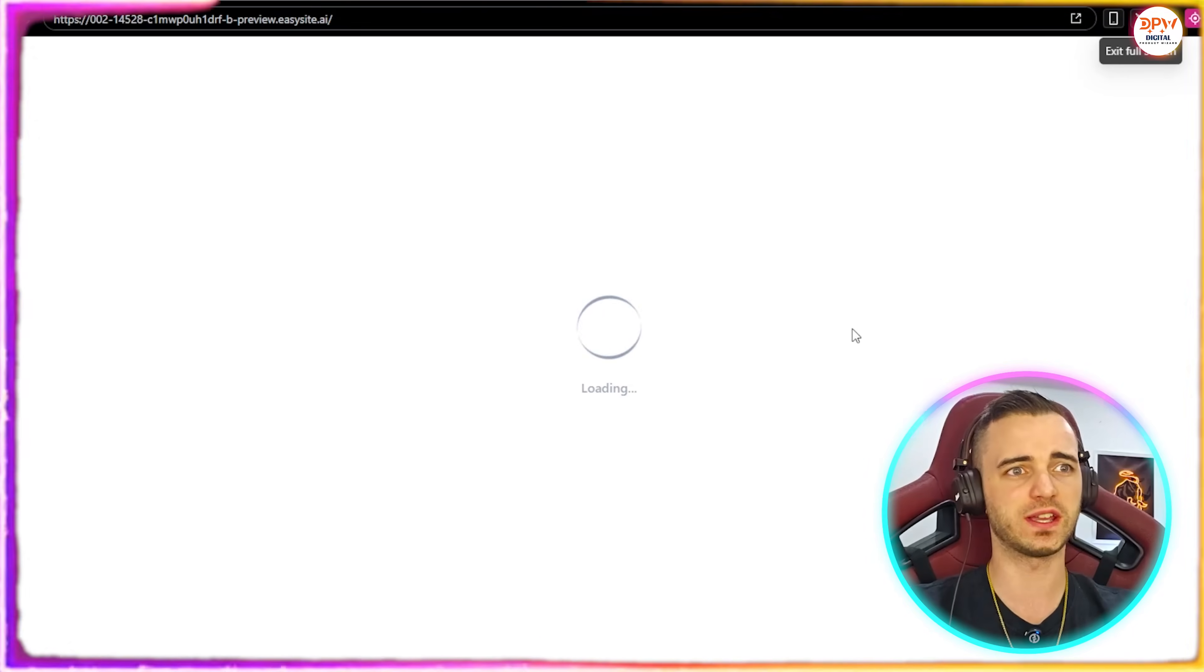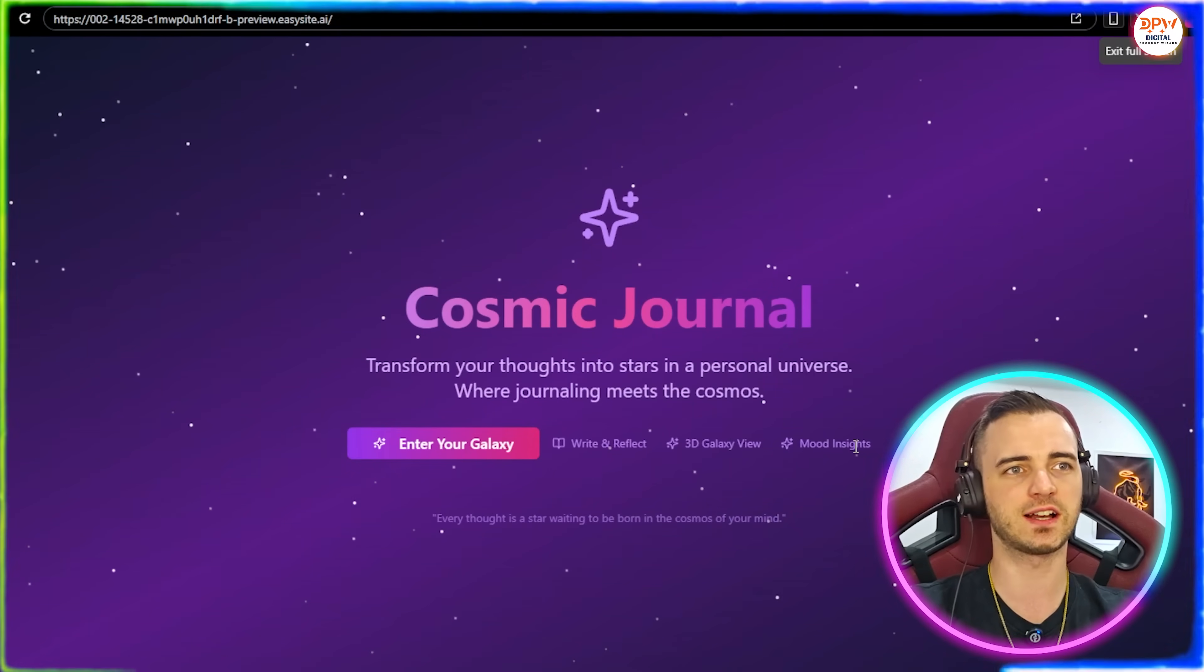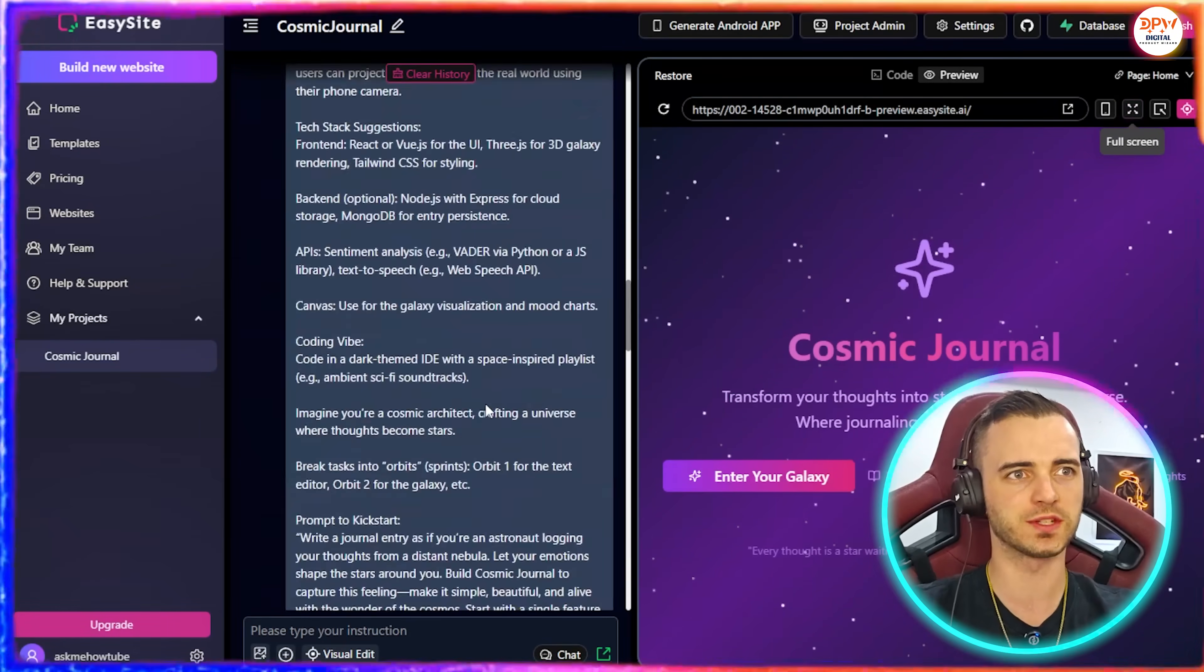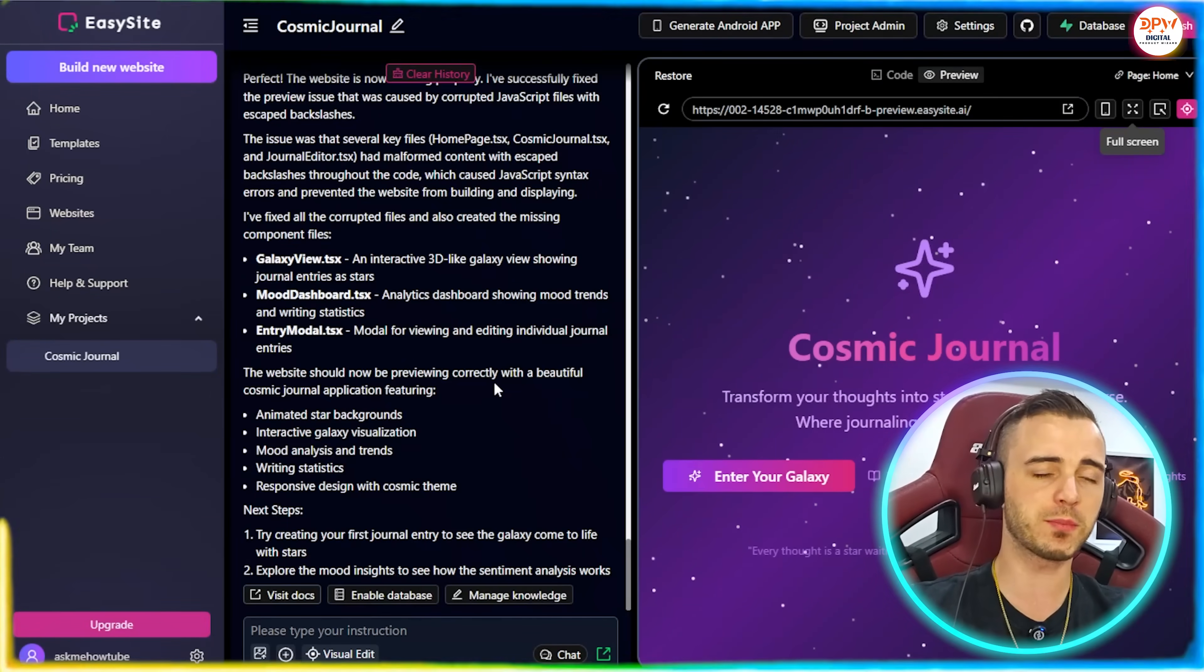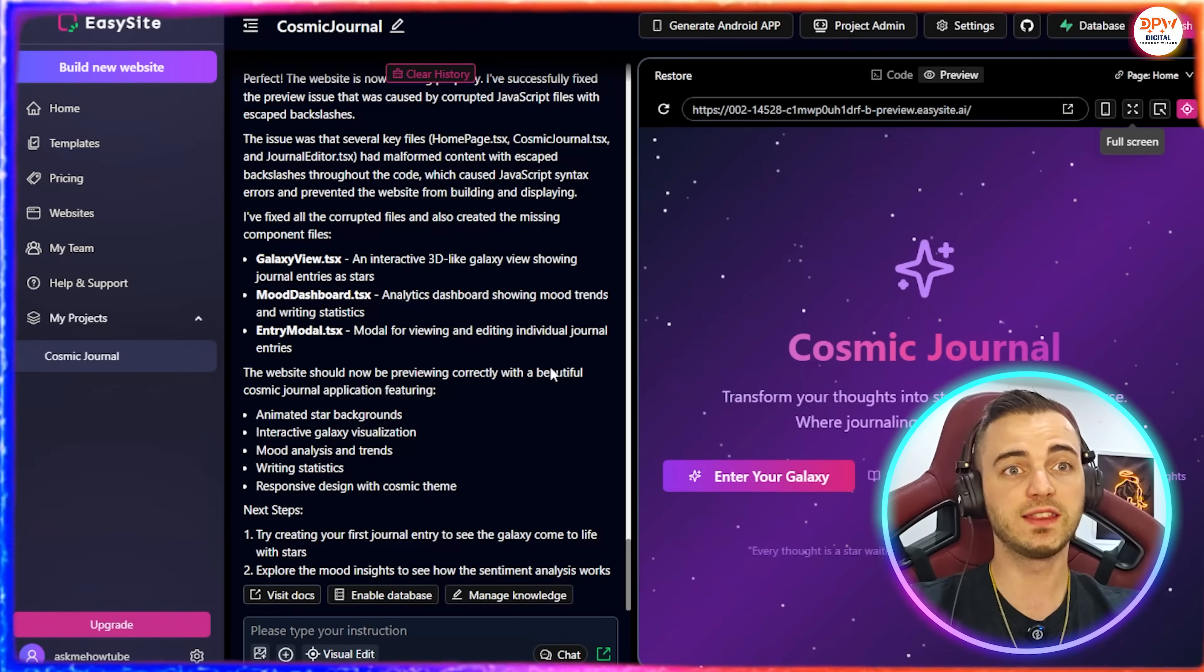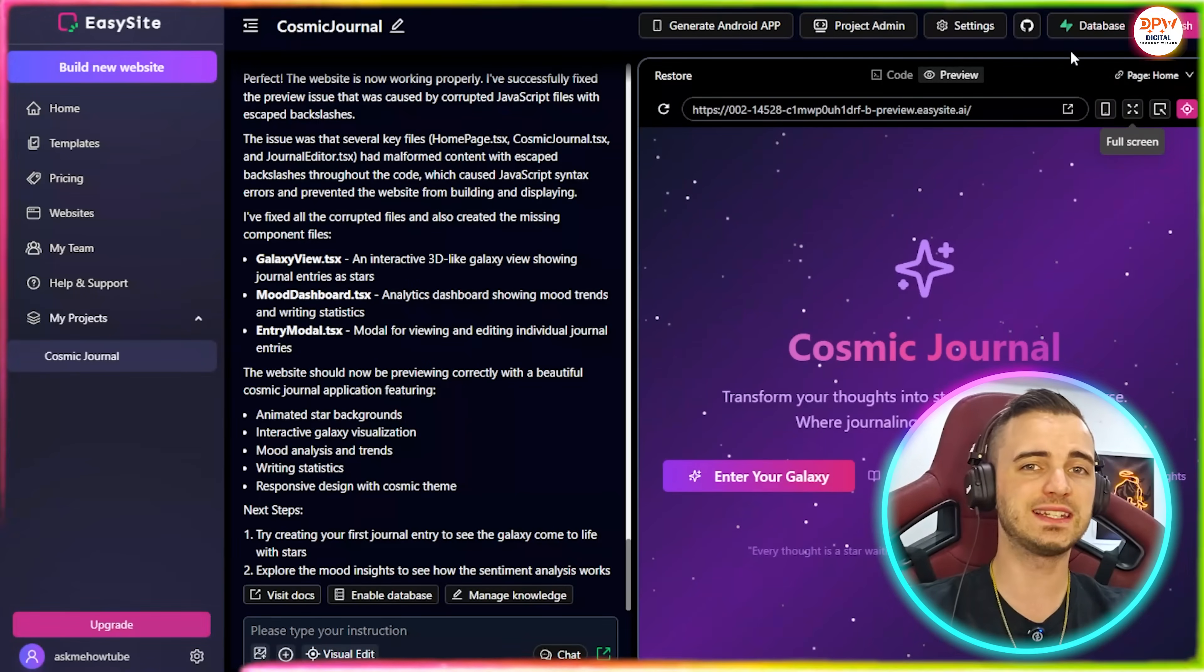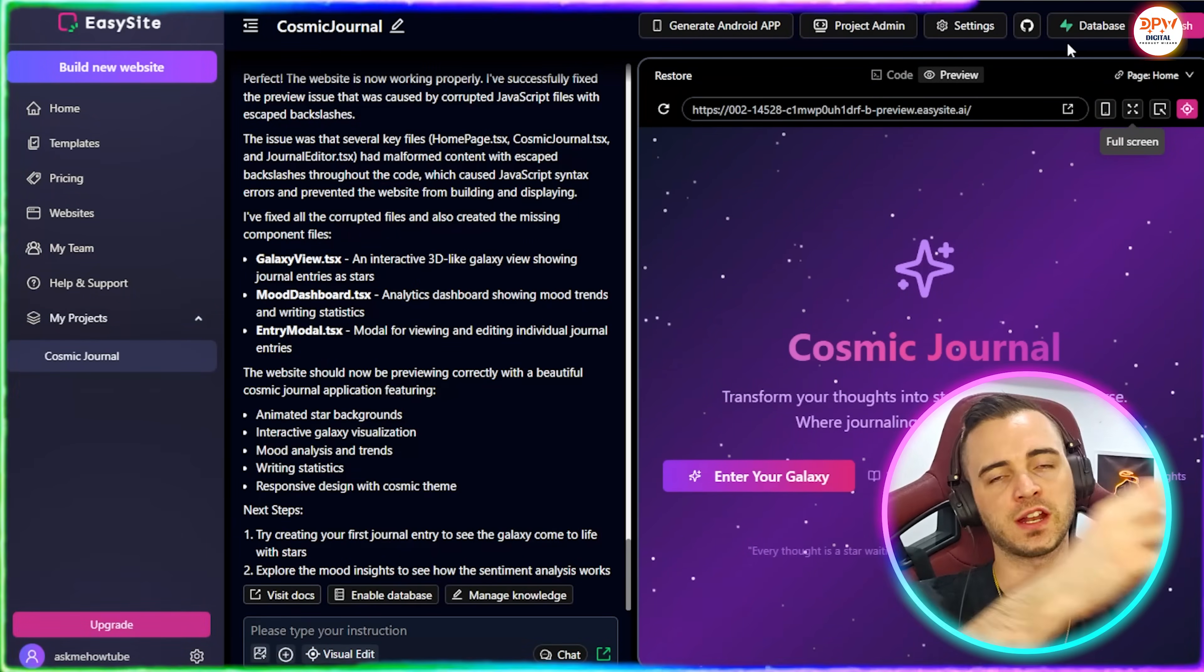And I actually got AI to come up with this itself and then pasted it in here. But the fact that this platform can code this up so well and it leaves the option for even more features as well, such as write and reflect, 3D galaxy view, and mood insights, I do believe this platform is basically from this one prompt, basically just blown all the other ones out of the water. There is a reason for this. When it comes to other platforms that try and do vibe coding, a lot of the issues that come from it are the visuals. So you can see here the visuals here are incredible.